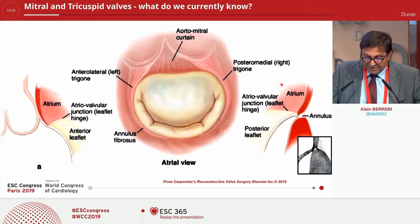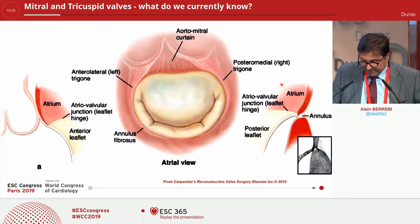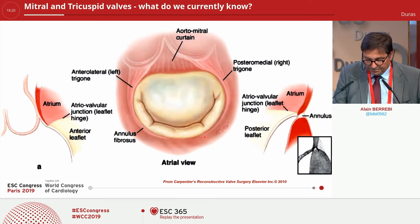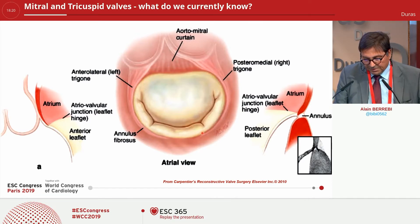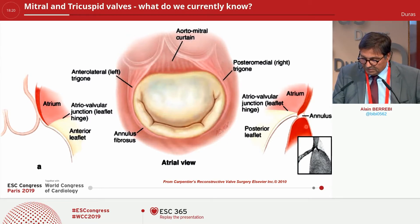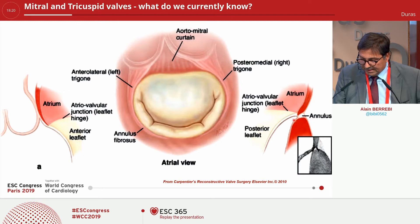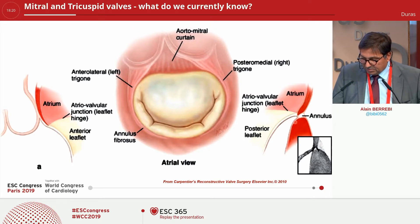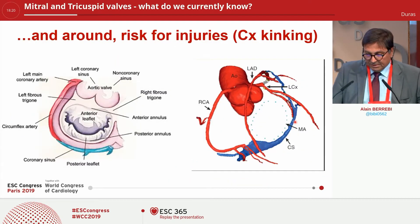We have two leaflets: the anterior leaflet and the posterior leaflet. Be aware the annulus is here, and take care about the indentation between P1, P2, and P3, which is very important. One of the important things is this drawing with the annulus and the hinge with the AV junction at the posterior annulus, which is very important in the Cardioband implantation.